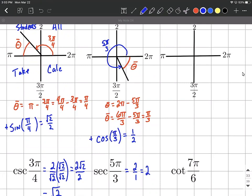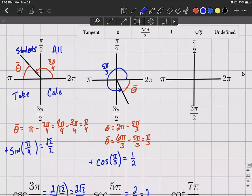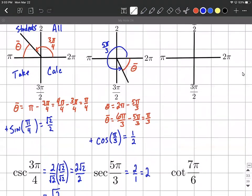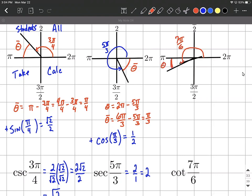Let's go with cotangent of seven pi over six. Seven pi over six is a little bit bigger than one but not as big as one and a half, so it's going to be out here in the third quadrant. Our angle of seven pi over six goes around that far, and we always draw our reference angle to the x-axis. Theta bar is going to be seven pi over six minus pi, which is seven pi over six minus six pi over six, which is pi over six.